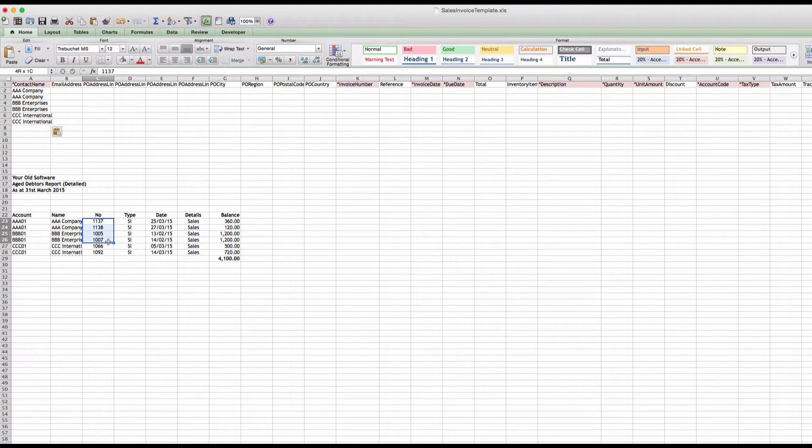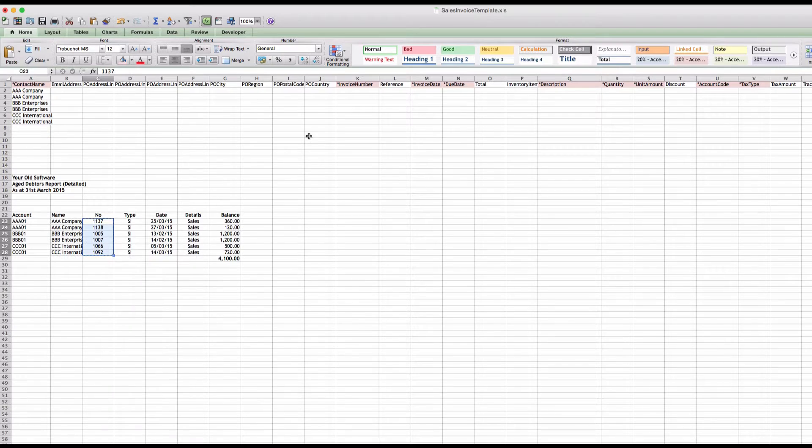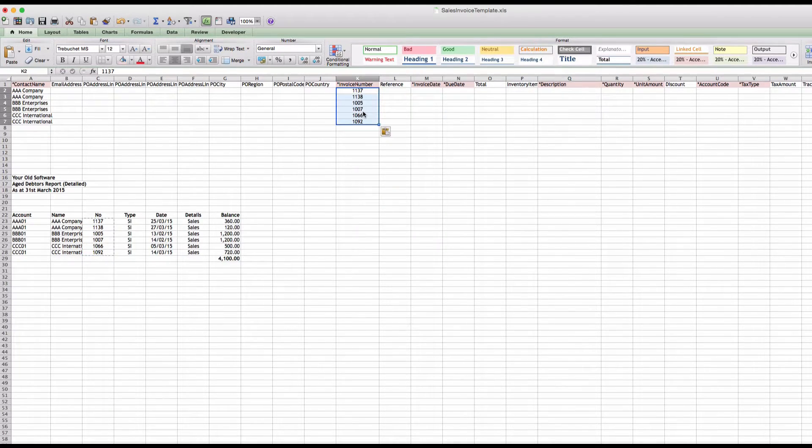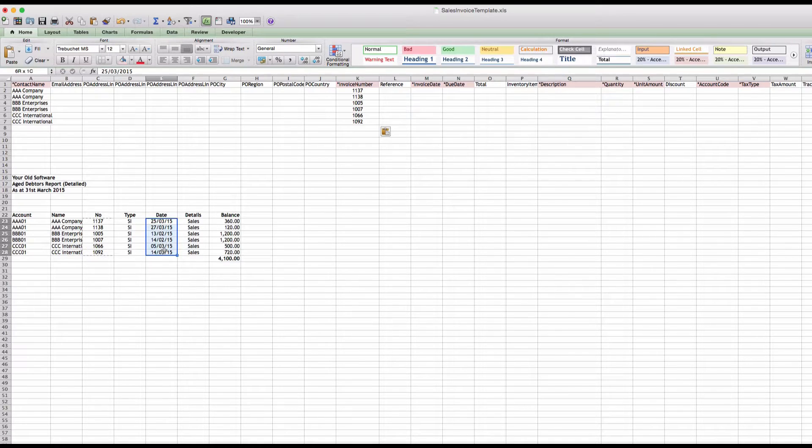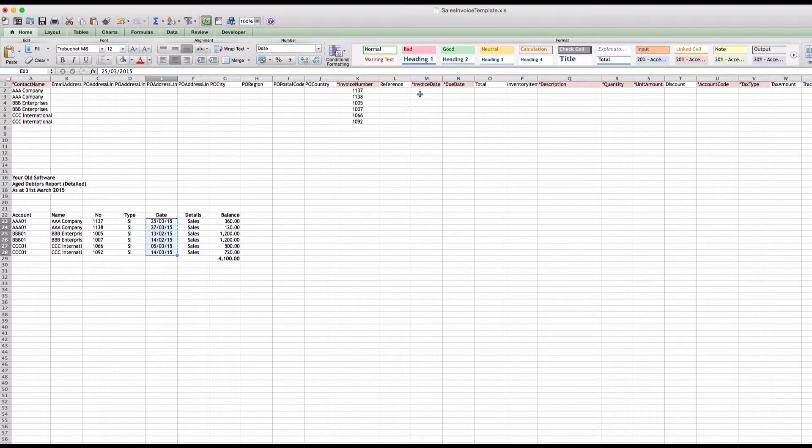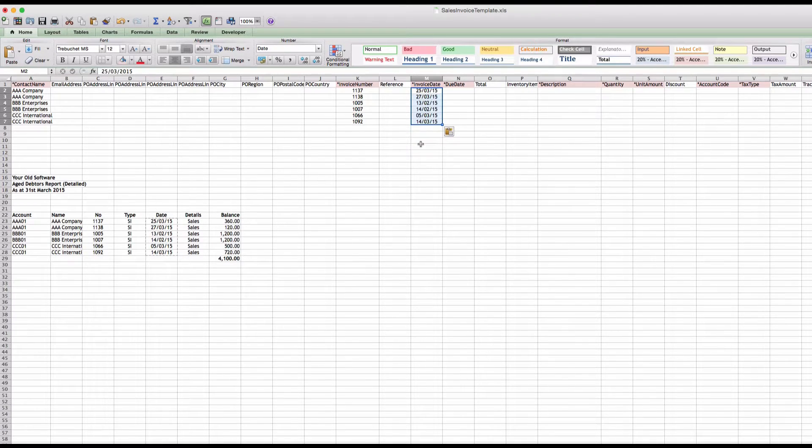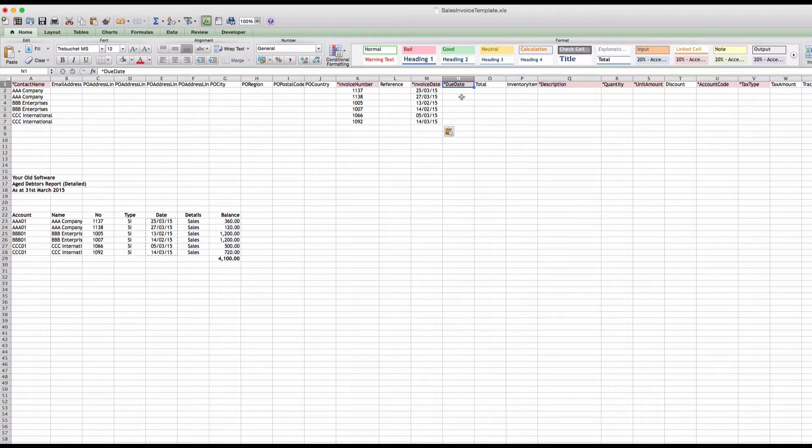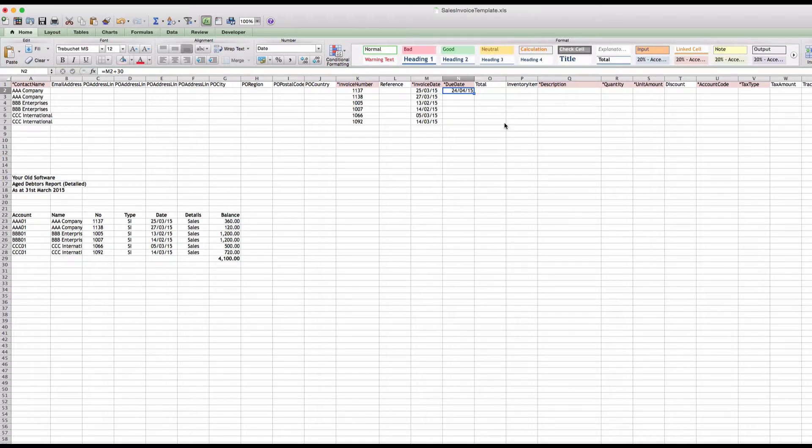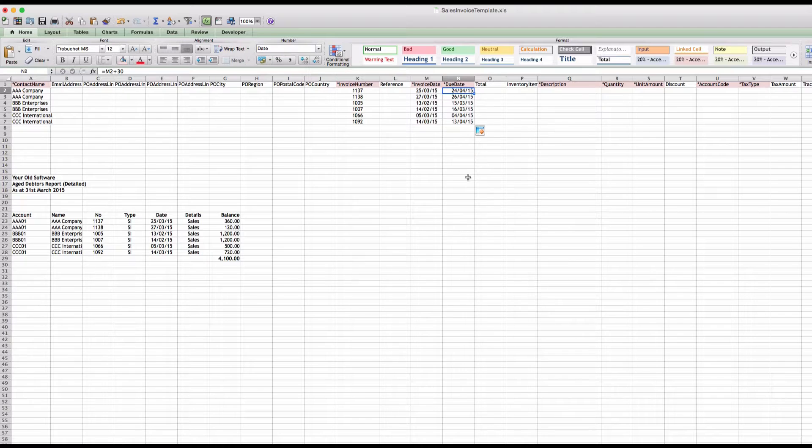Contact names, invoice numbers which we have here, and again we will just paste. Invoice date, copy and paste. Due date, we're not really concerned about, but we can see it's got an asterisk, so we need it. If I take that field and add 30, that'll give me 30 days and that's fine.